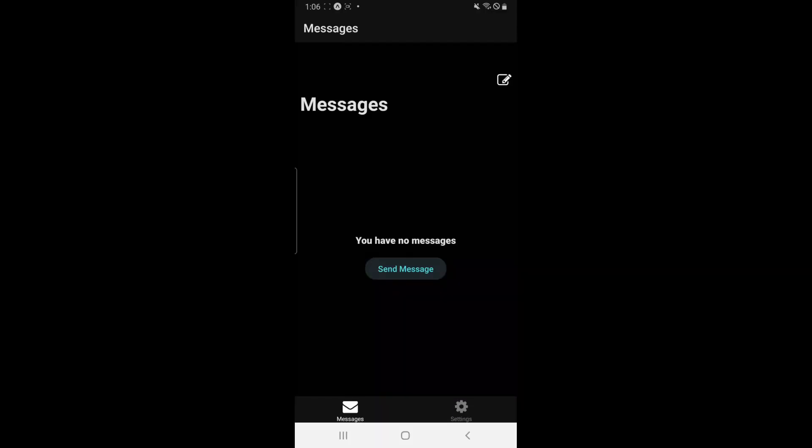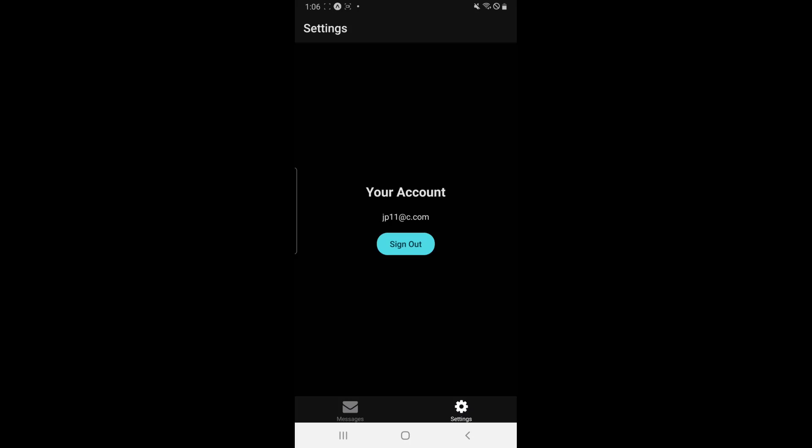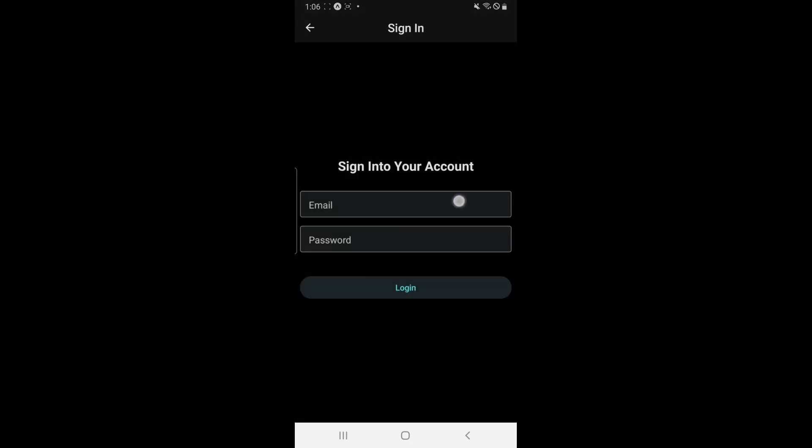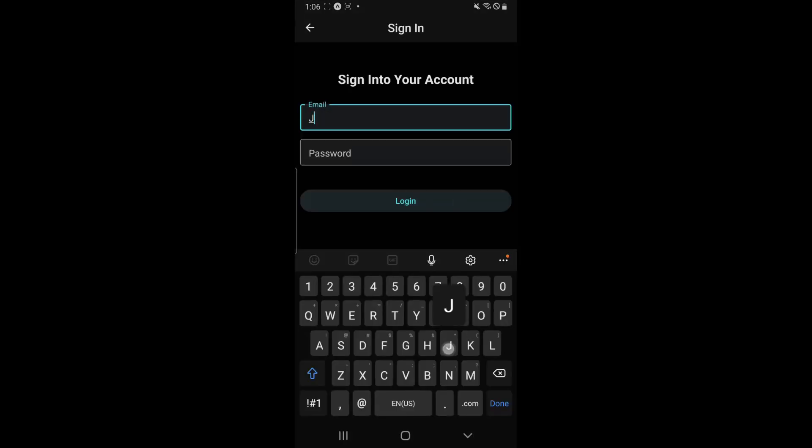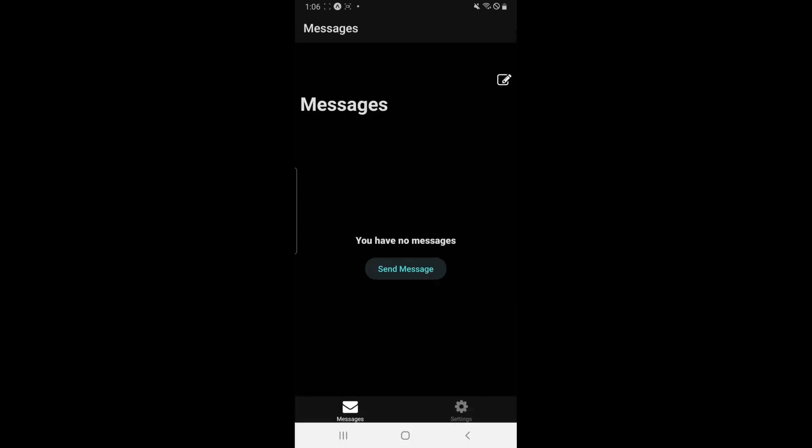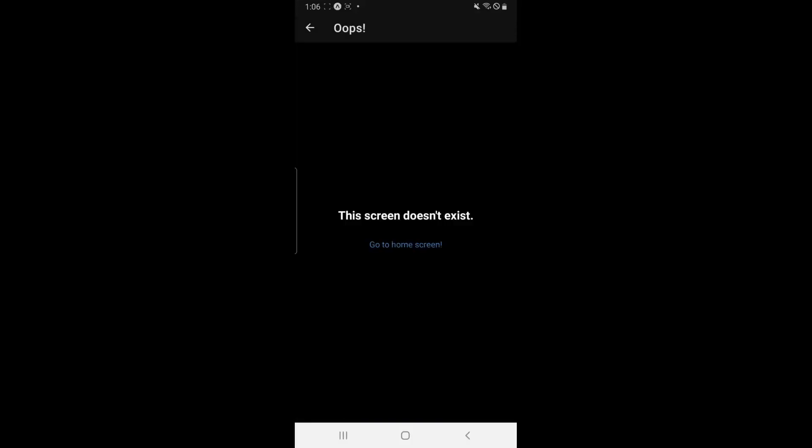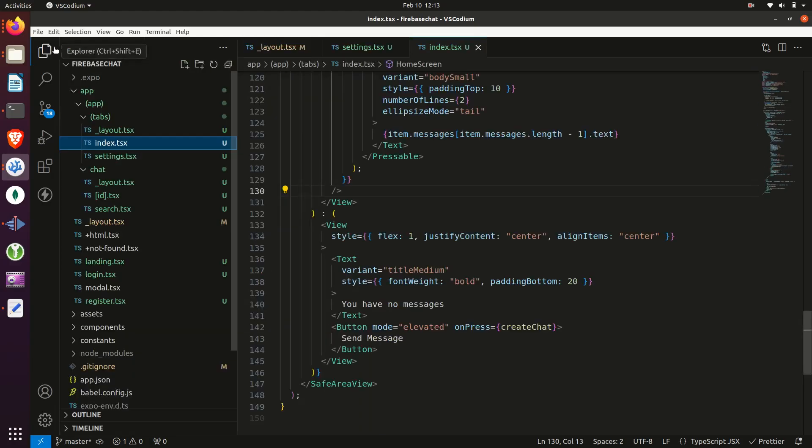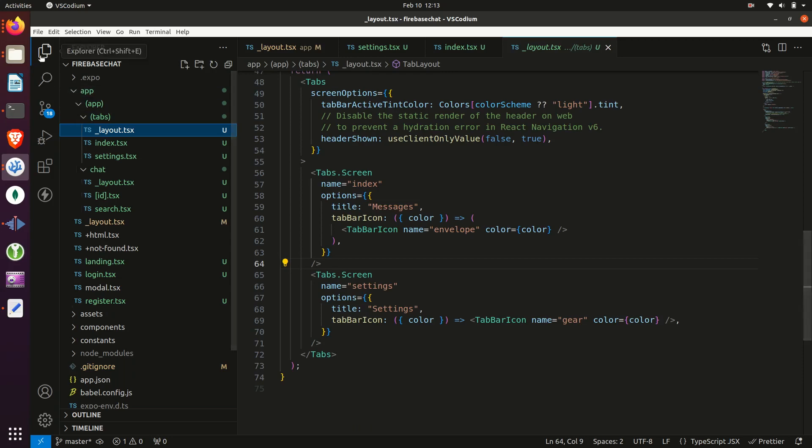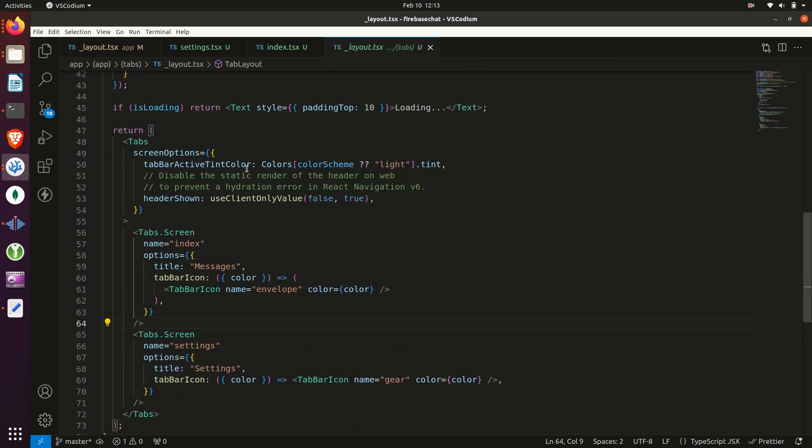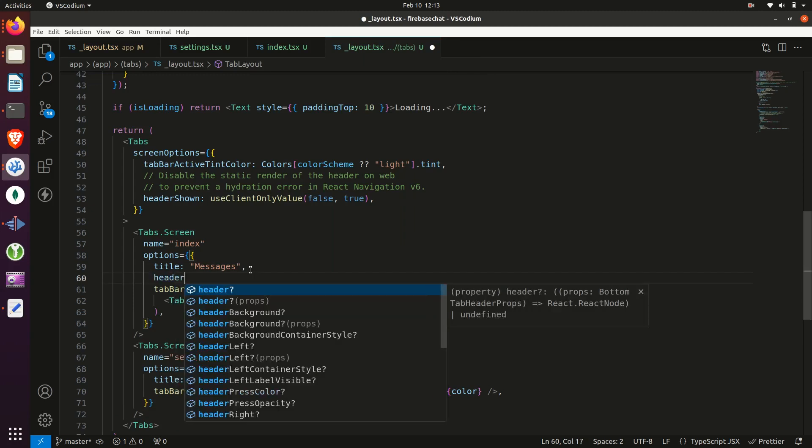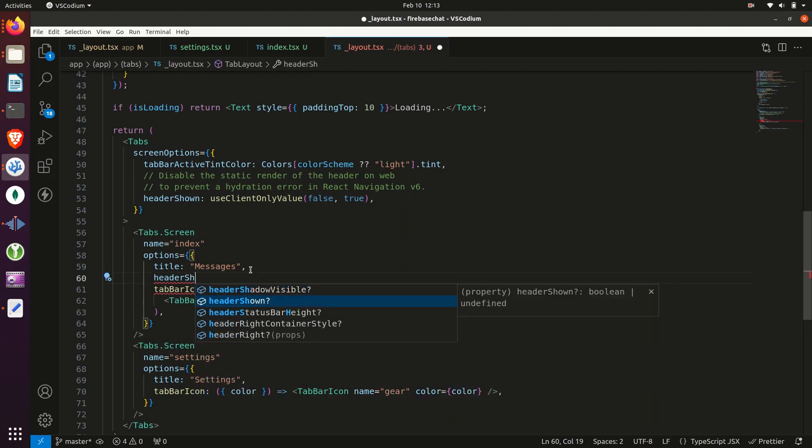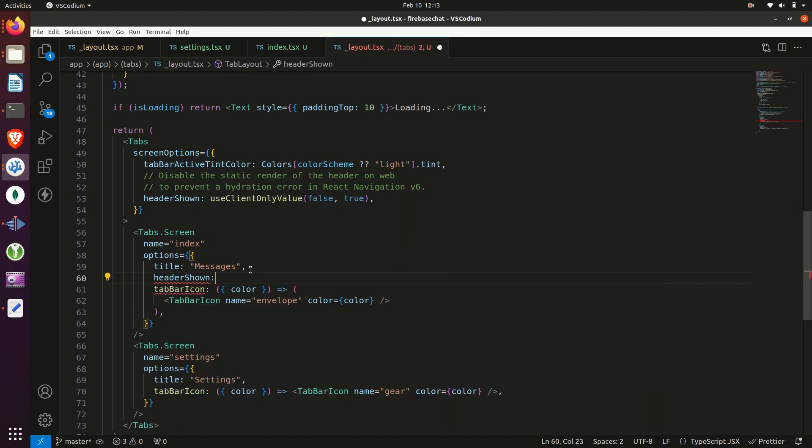So this is what it looks like. We do still have two headers there on the first screen. So we're going to have to fix that. Or you could put the icon on the right side of the header. All that we have to do now is just create a search screen for users and the chat screen itself. So go into the layout file within the tabs folder and go to the option for index and then say header shown is false.